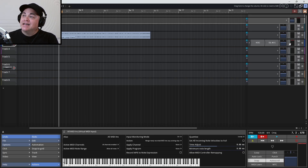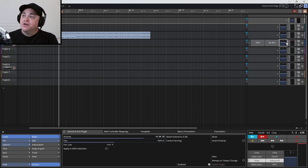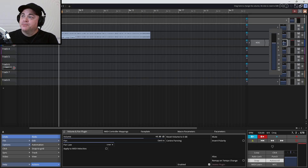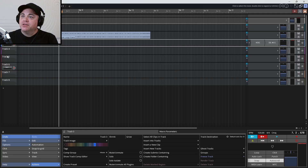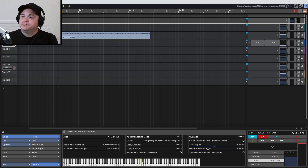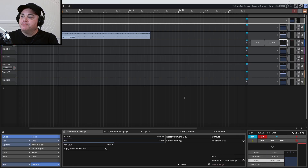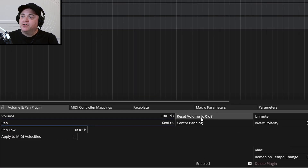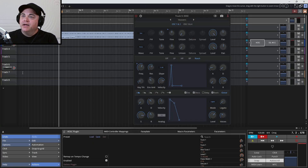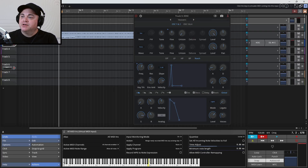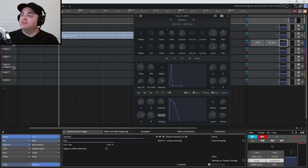If that's not the issue, maybe you've accidentally turned the volume down for this track. If I bring that down I'll have no audio coming through. Just click on the volume control and go to Reset Volume to Zero — now we're at zero and we're going to have sound.